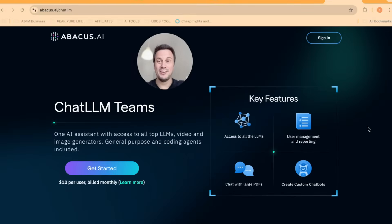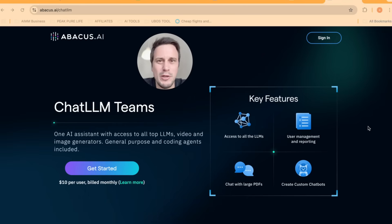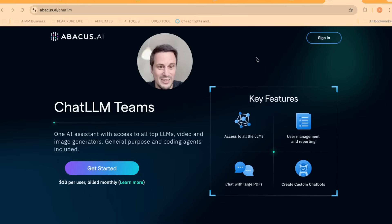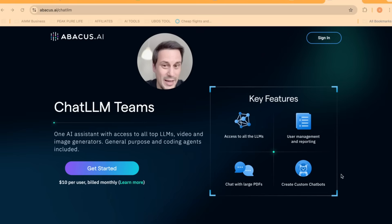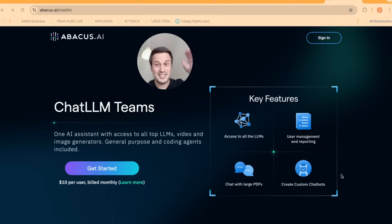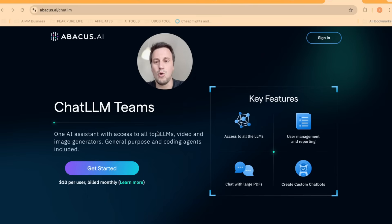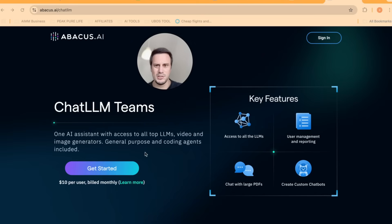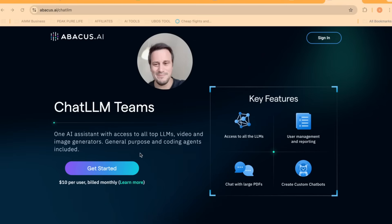All right, guys. So here is the landing page for Abacus.ai. And I have left a link down below in the description. And as you can see, the key features, you can access all the LLMs. You get user management and reporting. You can chat with large PDFs. You can create custom chatbots, custom agents, custom apps, custom websites, everything. And the best part is you got access to all the top LLMs, video and image generators. And you get that all for the price of $10 a month, which is like a saving of $3,000 if you put them all together, right?